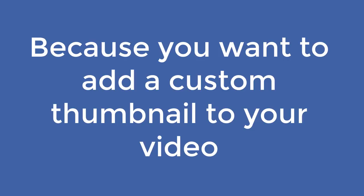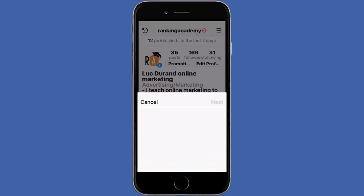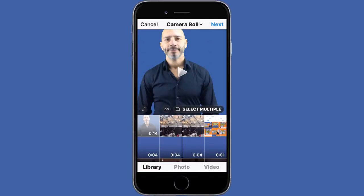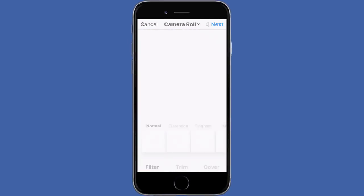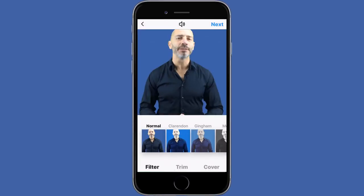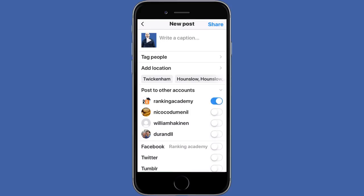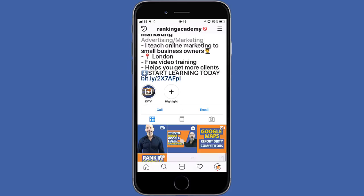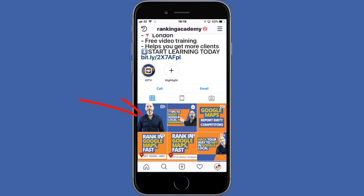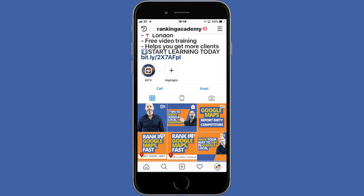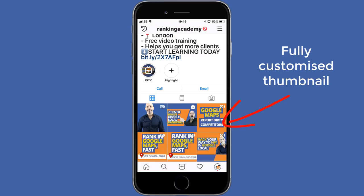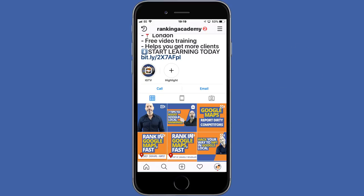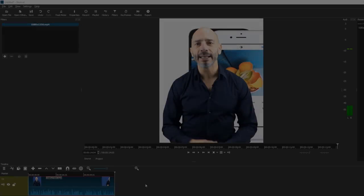Why? Because you want to add a custom thumbnail to your video. By default when loading a video, Instagram will display the first frame of your video as the thumbnail of your feed. What you want is a fully customized thumbnail that is in line with your brand, your color scheme, etc., which will encourage viewers to click through and watch the video.